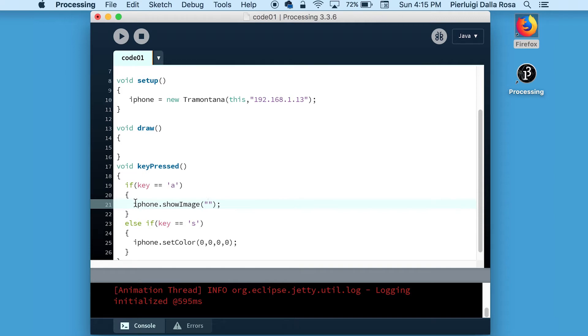In this case, we're going to call the function showImage instead of setColor. The function showImage expects a string parameter that is the URL of the image.